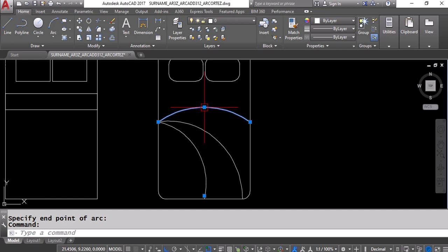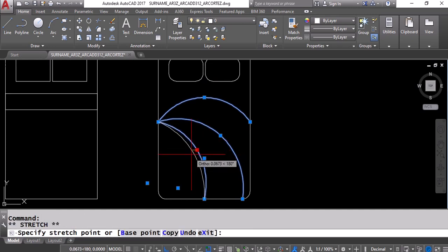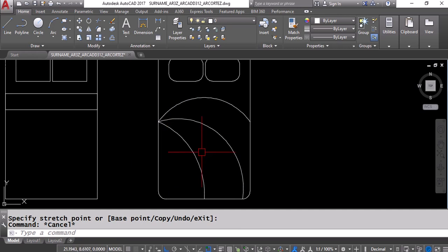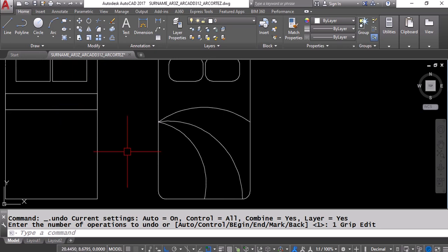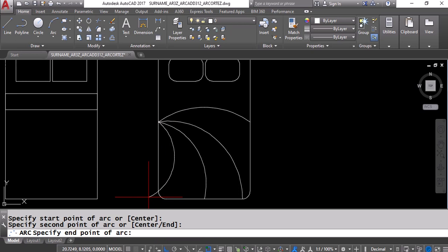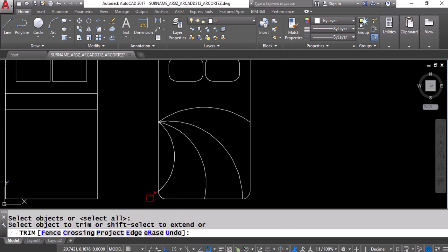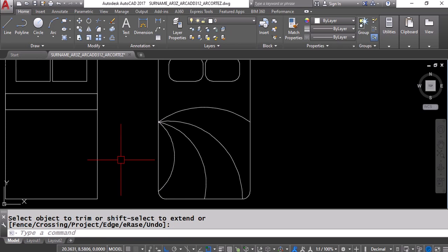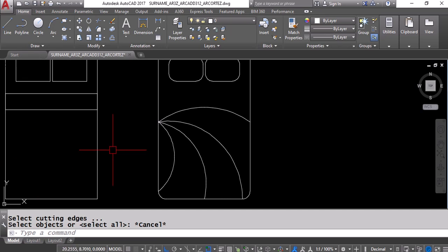Once an arc is created, if you're not satisfied, you can pre-select it and modify with the grips. If the arc overshoots its boundary, you can trim it. Type TR, Enter. For newer versions (2021 and higher), one Enter is sufficient; for older versions, press Enter twice. Then click the part that extends beyond the boundary to trim it.